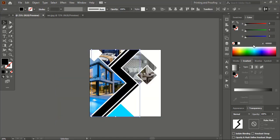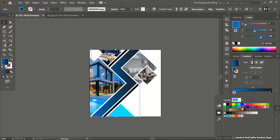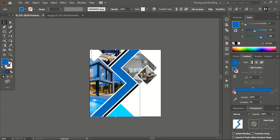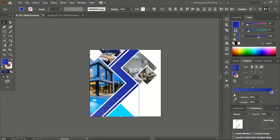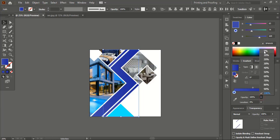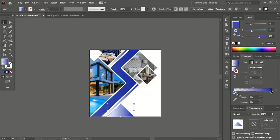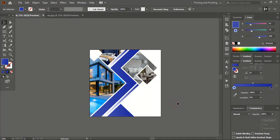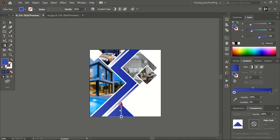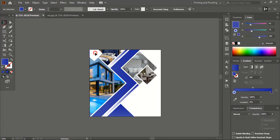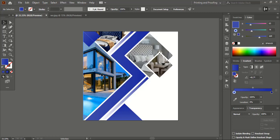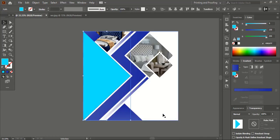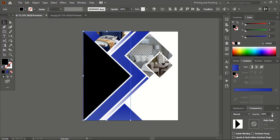Now select this shape and apply a gradient color. Select these two and give the transparency down to zero percent. Select this one and apply the color. Now select the bottom object, bring it to the top, choose black color, and give it some transparency.